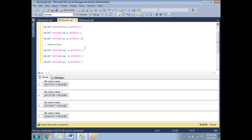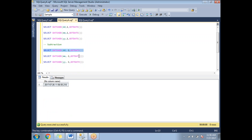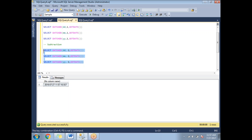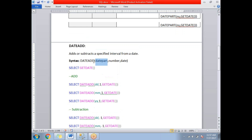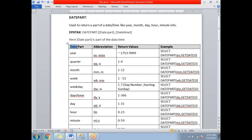To subtract, we use a negative number. Subtracting one day with -1 gives us the 26th. Subtracting one month shows the 6th month even though we're in month 7. Subtracting one year shows 2016 even though the current year is 2017. Running all three together gives yesterday's date, last month's date, and last year's date.